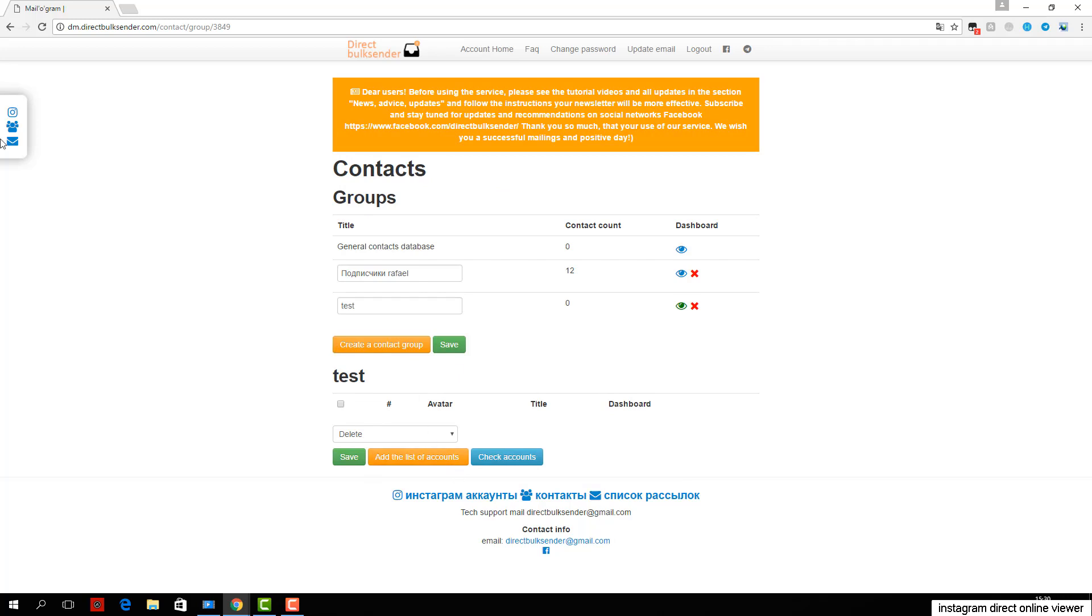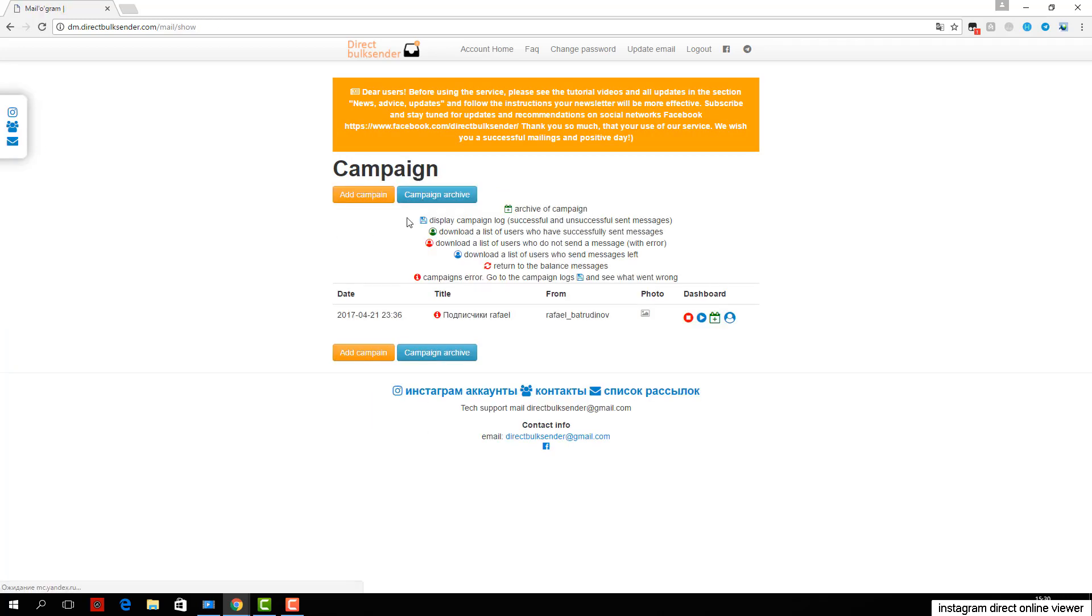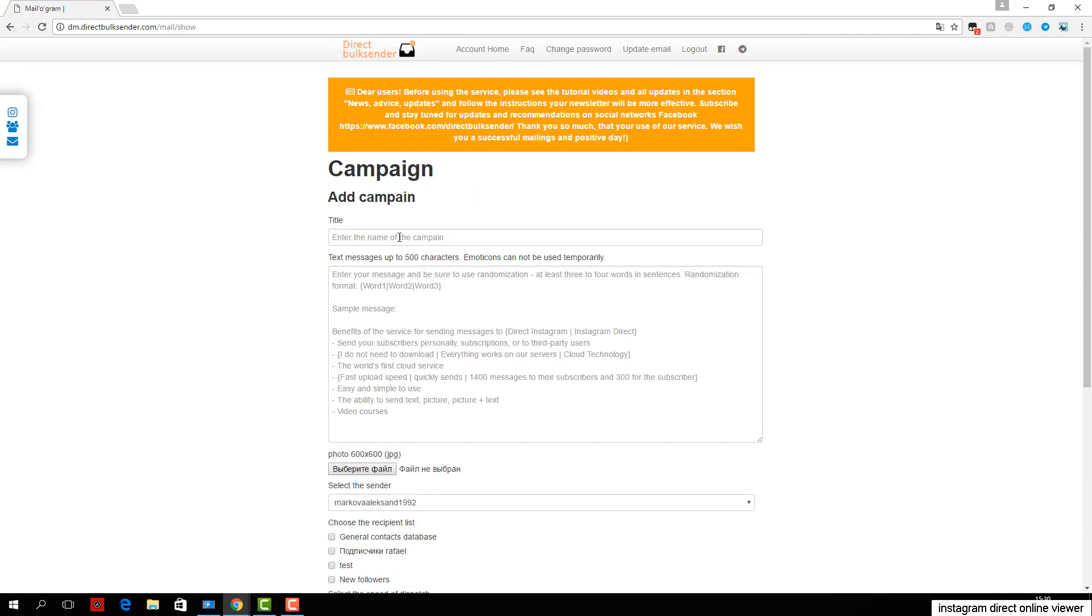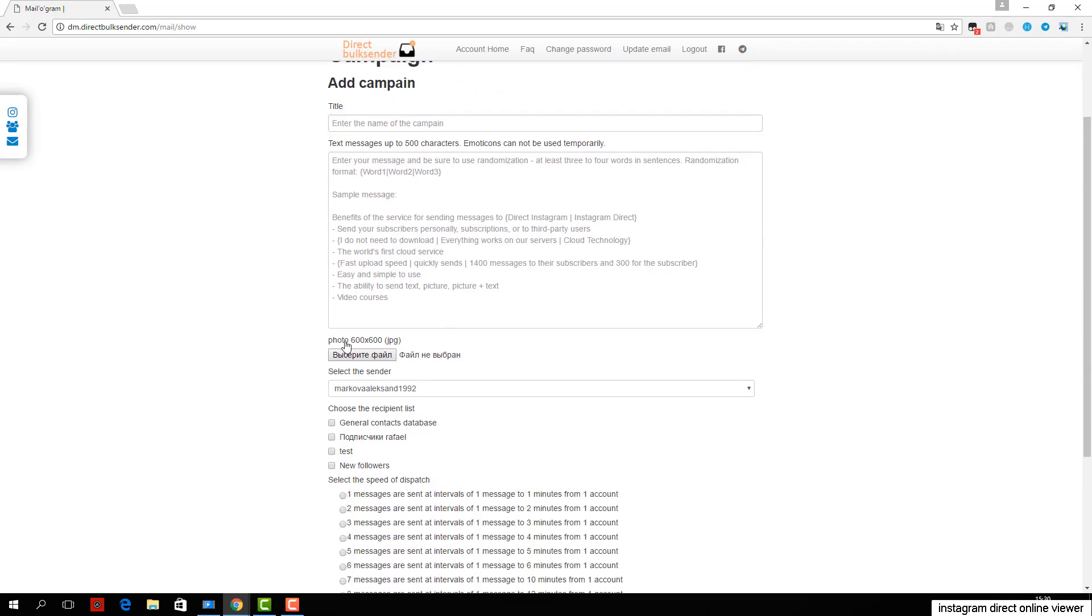You can then upload an image in 600 by 600 JPG format. Then choose from which account or group of accounts the delivery will go.